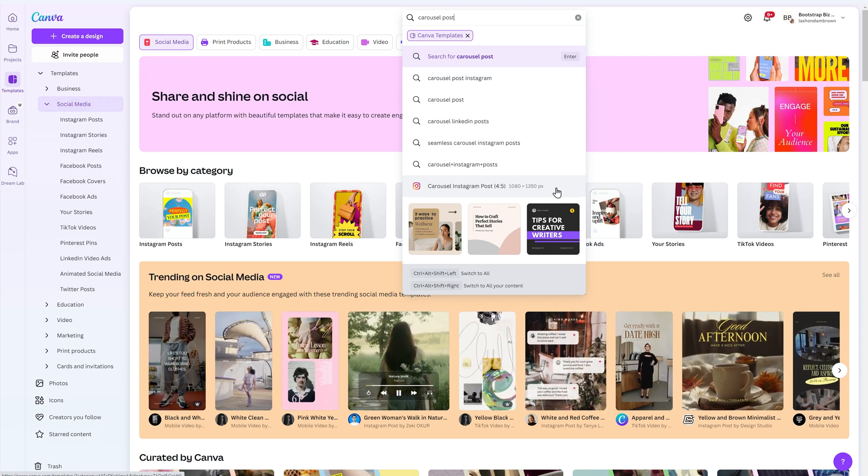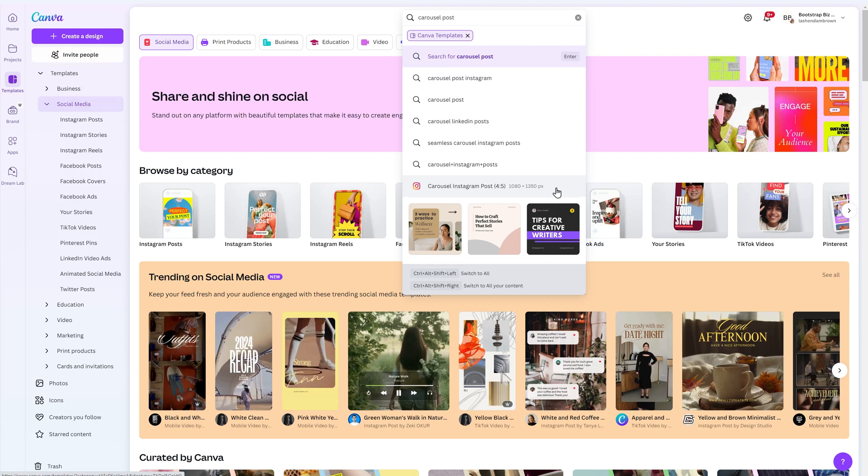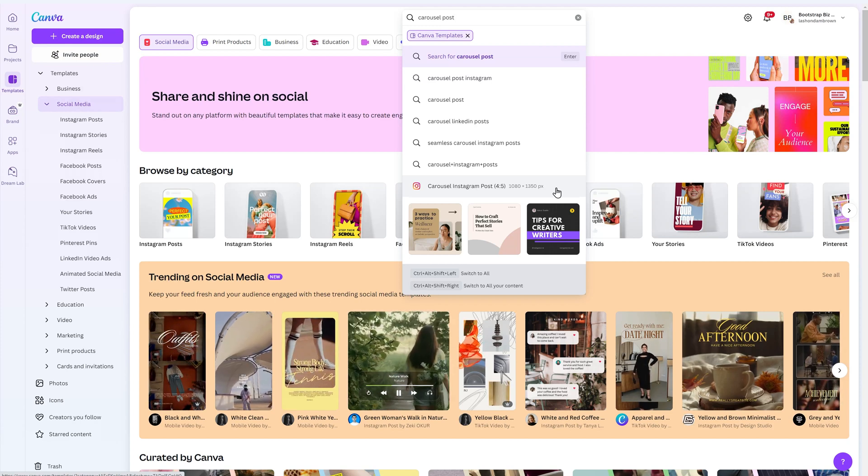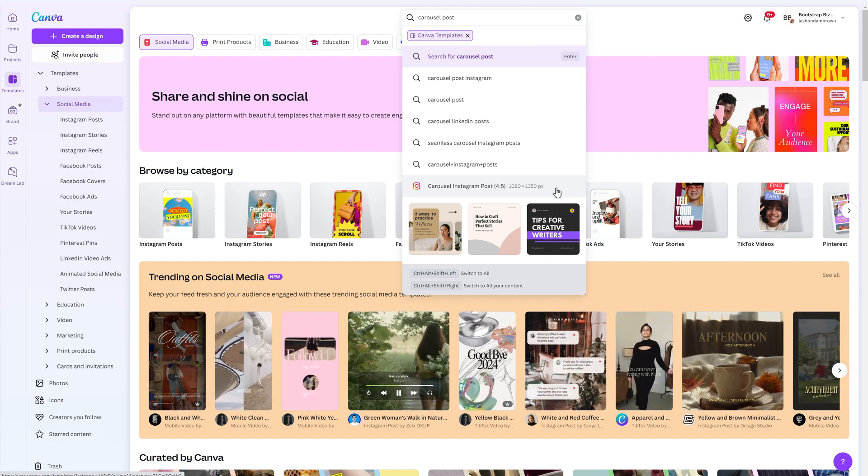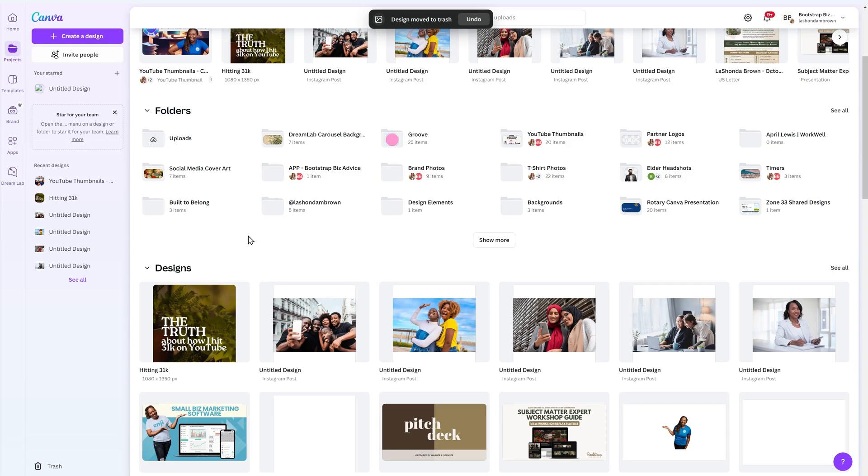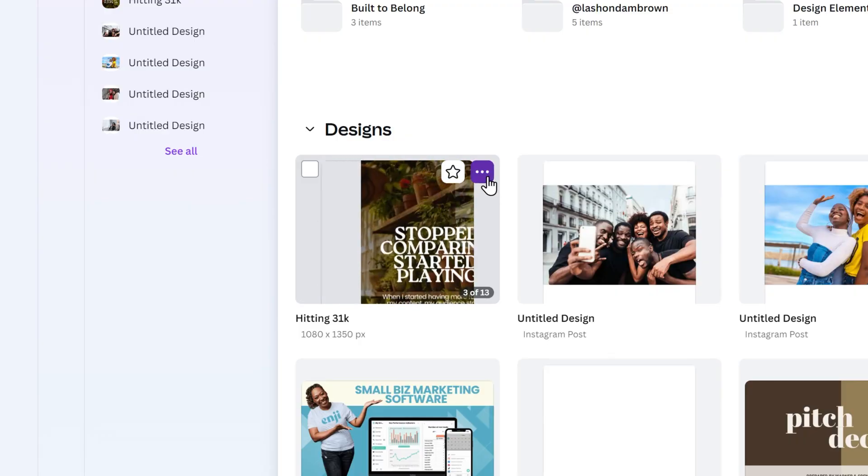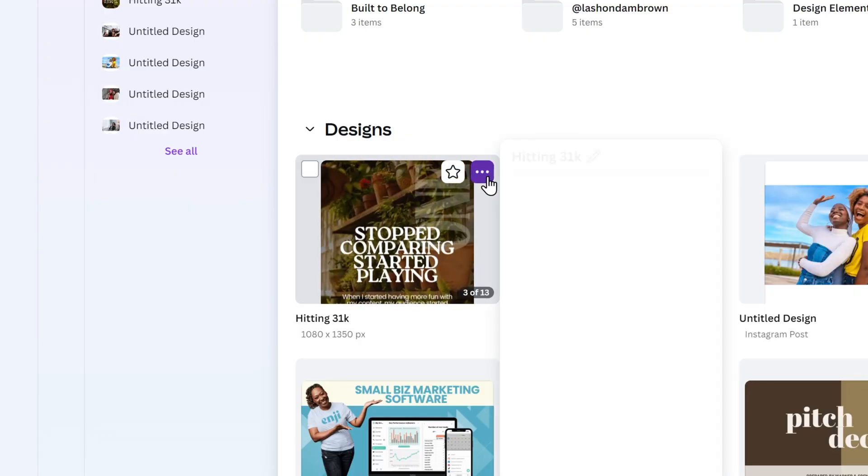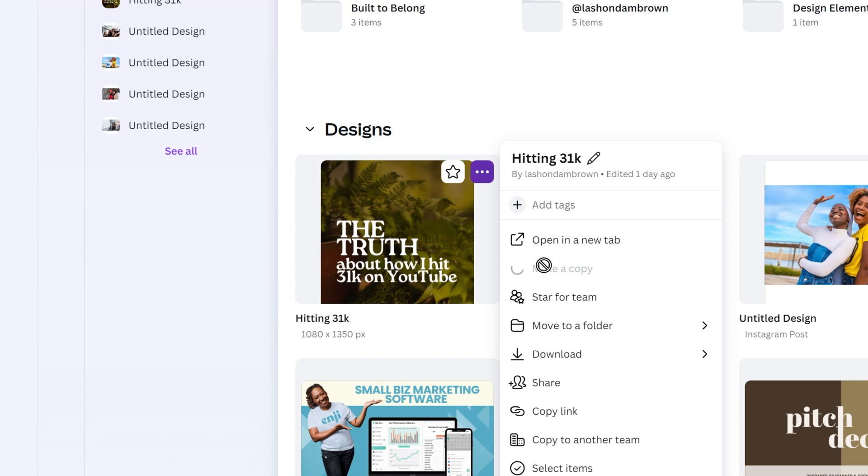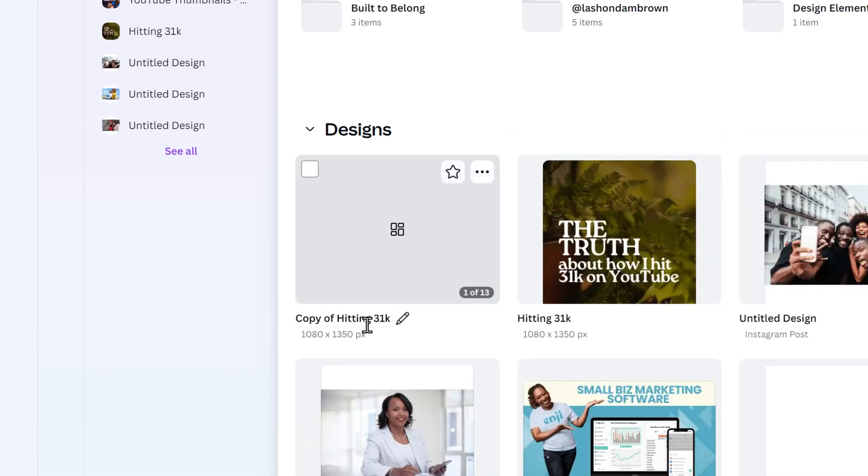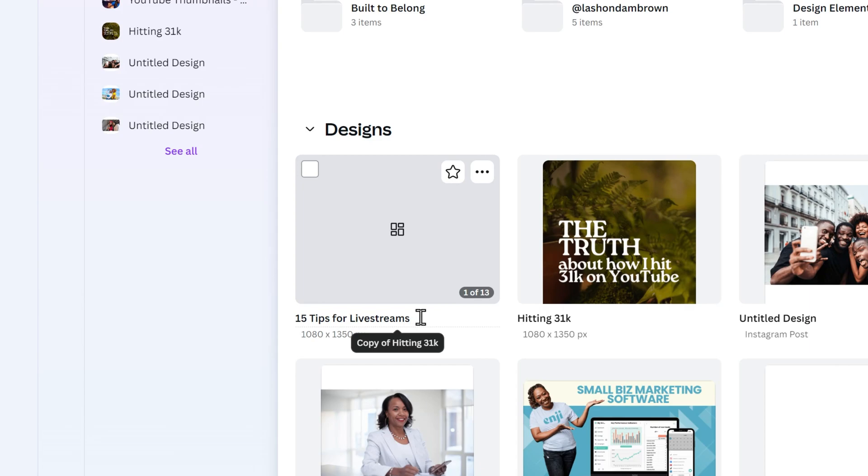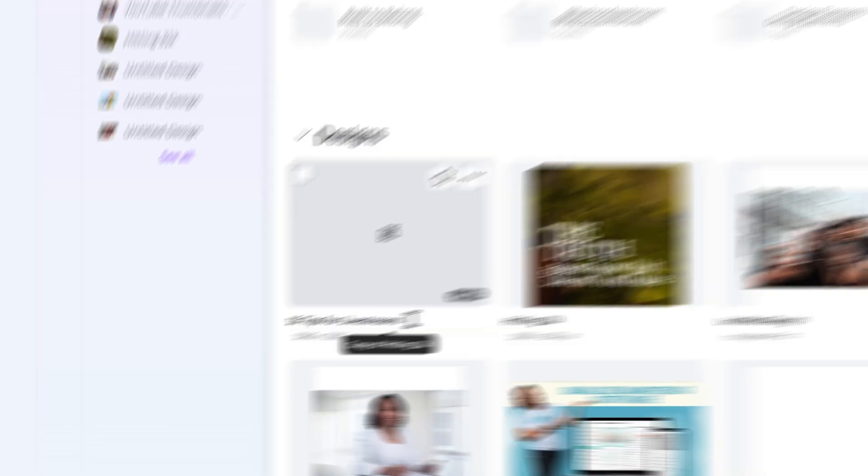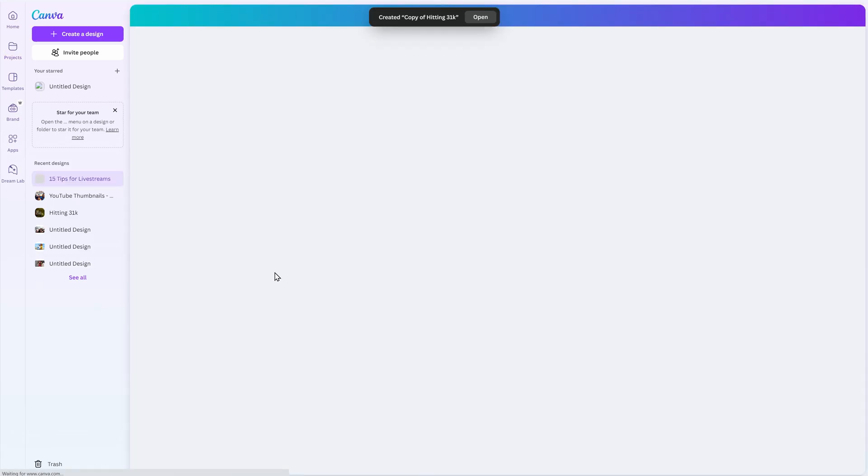I'll just simply duplicate a past design and single out where I want the content to appear. To duplicate a past design, hover over your design until the three dots appear, click in the top right hand corner and then click on make a copy. From there, you want to go ahead and rename your design. I will name this one 15 tips for live streams and then open up the design.